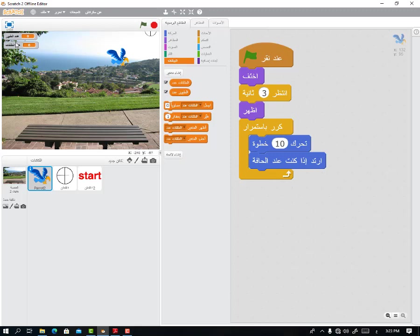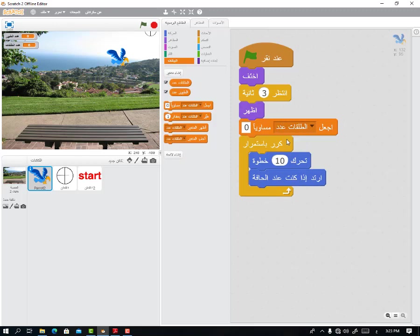Now we go to the bird sprite. I also want: when it first appears, the bird count should be 1. So we say: set bird count equal to 1. Bird count equals 1. Done.